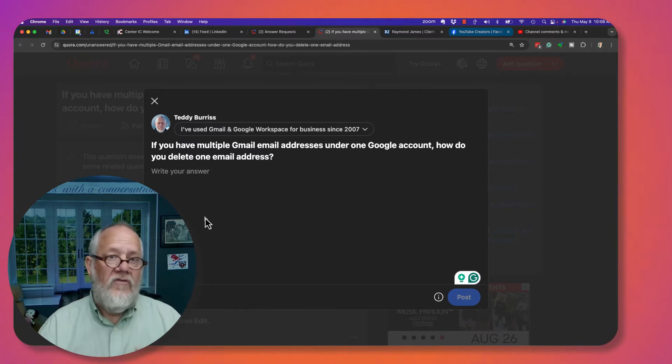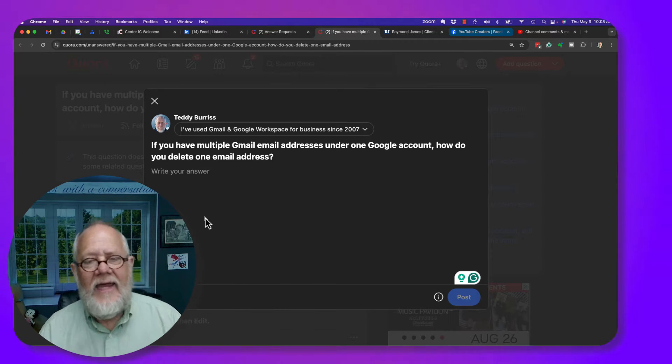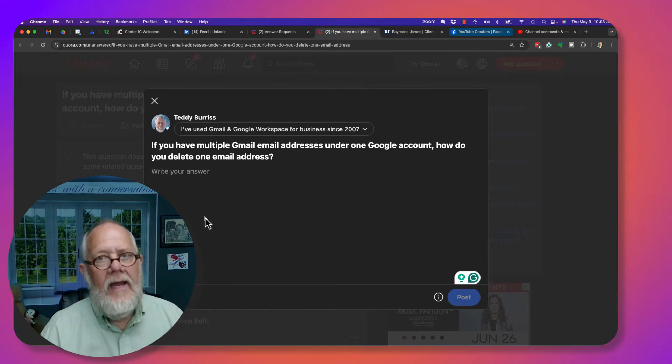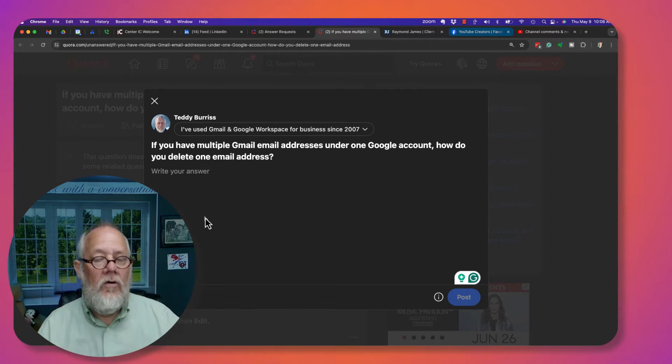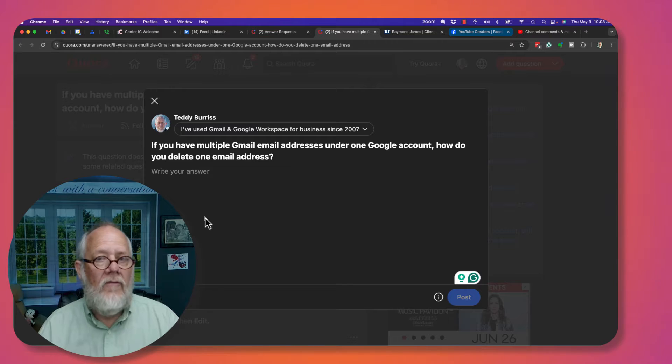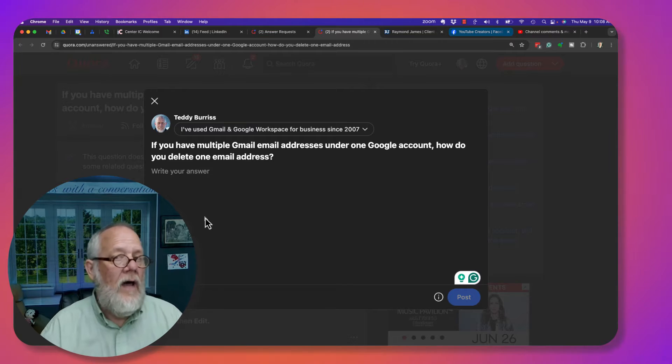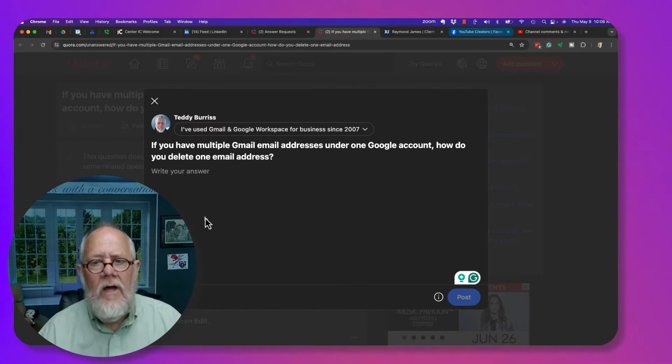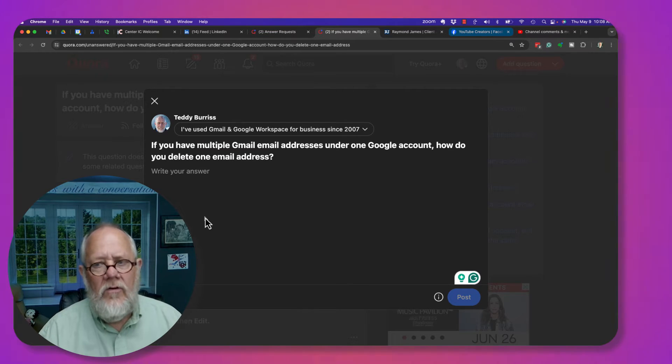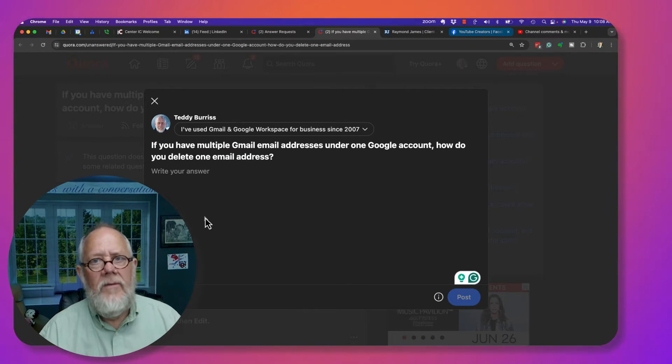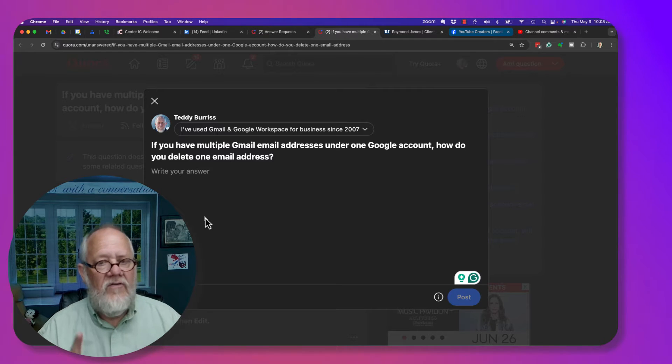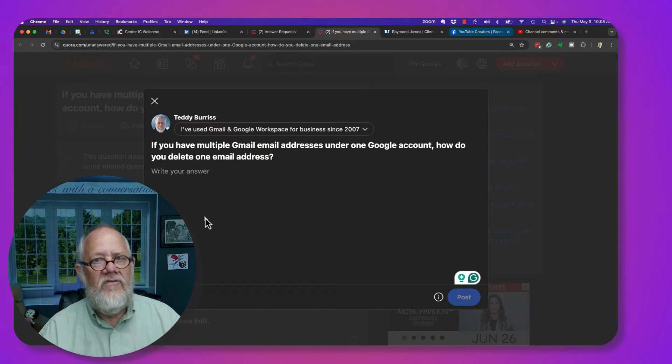Now I've done some research and I cannot find a way under a Google account for Gmail, not Google Workspace, that's different, but a Google account for Gmail to have more than one email address except this scenario.